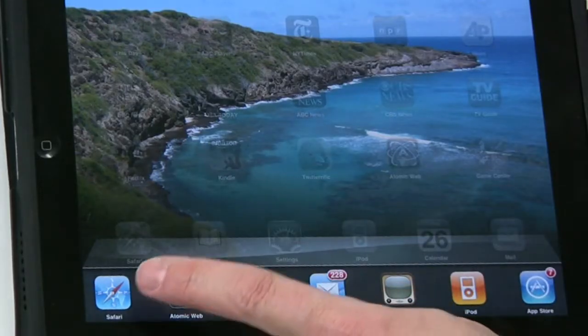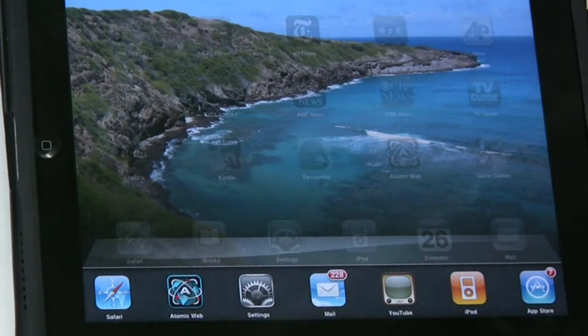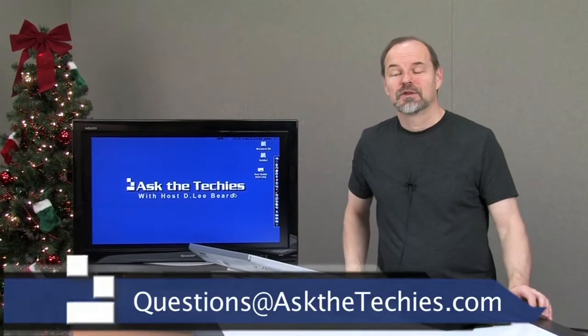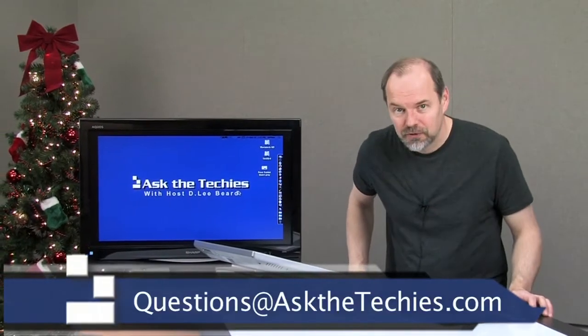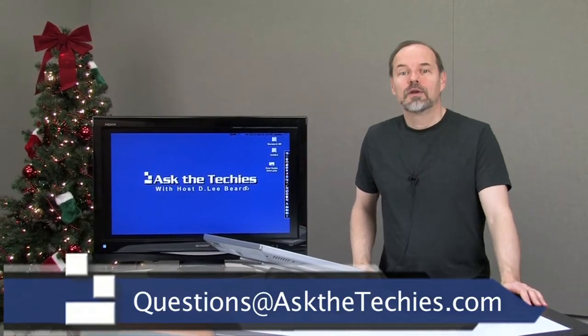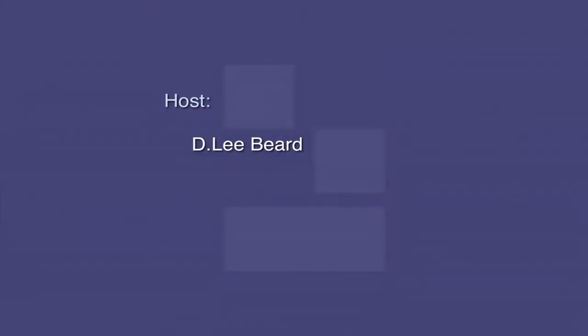It's really hidden — if you didn't know to swipe a little bit to the left, that would be really confusing. Keep watching Ask the Techies. I'm going to give you more tips on the new iOS 4.2 from Apple. Thanks for listening.